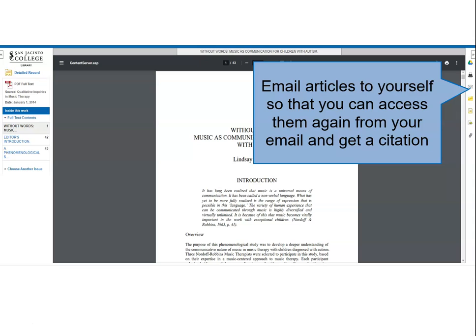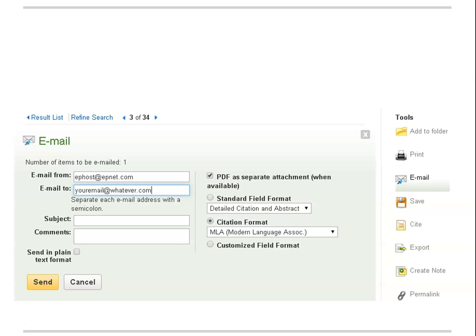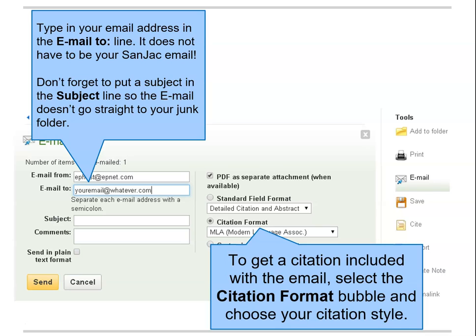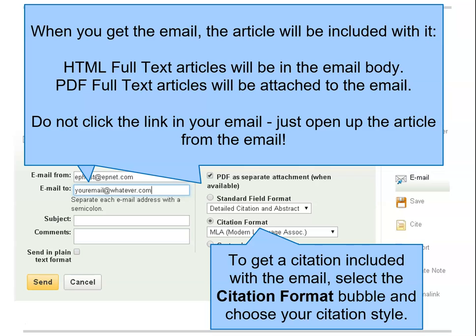The best option for saving the articles to read later and use in your research is to email the articles to yourself, so that you will have both the article and the proper citation for the article electronically in your email box. Use the tool palette to the right of the Adobe frame to click on the email icon — it looks like an envelope. When the email dialog box opens, enter your email address and a subject line so the email doesn't get lost in your spam filter. Check the radio button next to citation format and choose the format your instructor requires from the pull-down list. Click the check box next to PDF to get the PDF file of your article as an attachment.